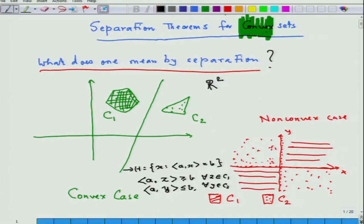And A·y is less than or equal to B for all y in C₂, which is in the lower half-space. That is exactly the meaning of separation: the whole set C₁ is contained in the upper half-space and the whole set C₂ is contained in the lower half-space. There cannot be any intermingling where part of C₁ is in the lower half-space or part of C₂ is in the upper half-space.